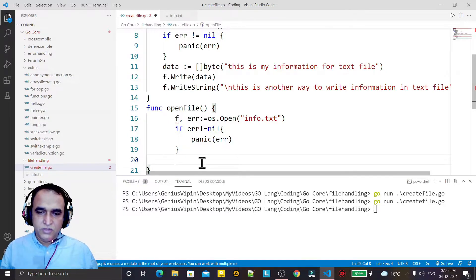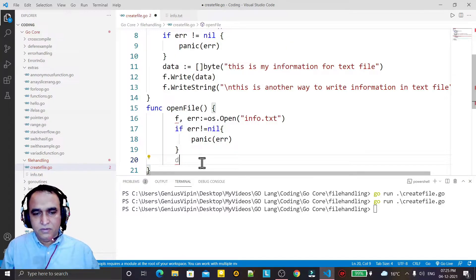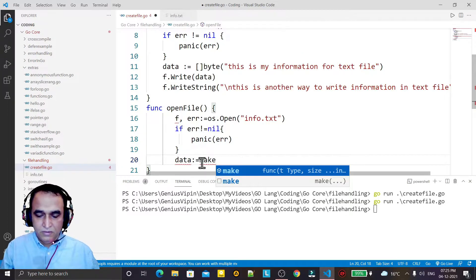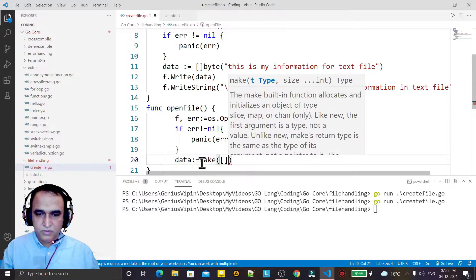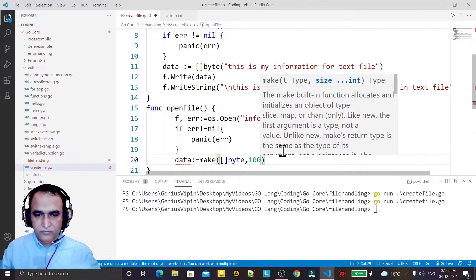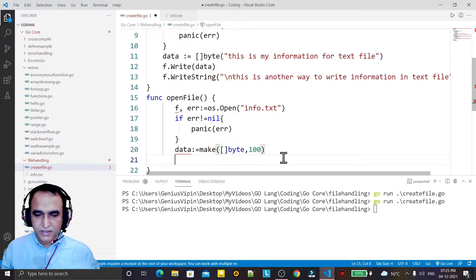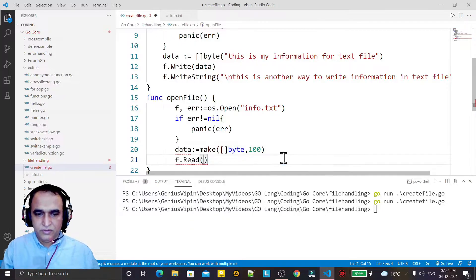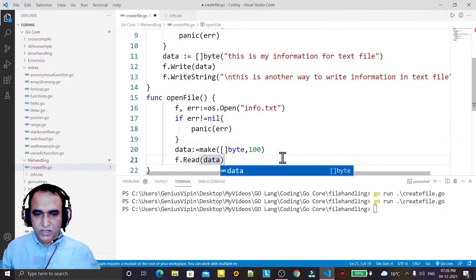Now I have to read the information. For that I need a byte array, so I create a slice using make, specifying byte type, and I say I need 100 units of space. Then I use f.Read and pass the data slice into it.